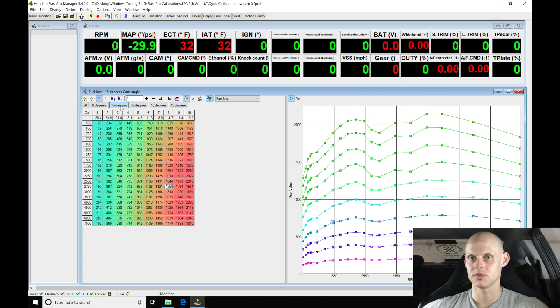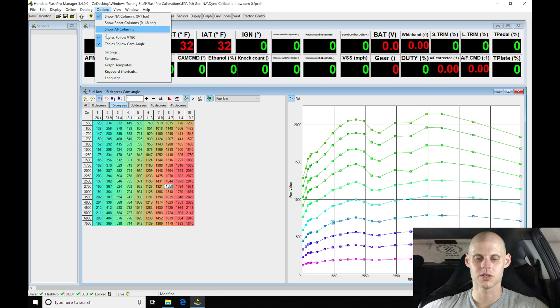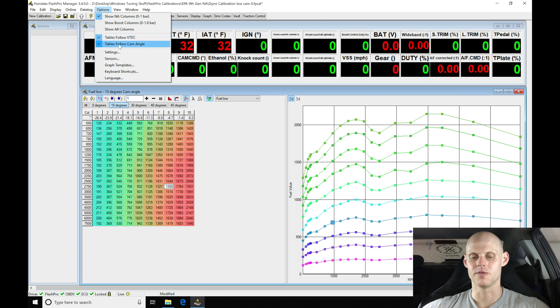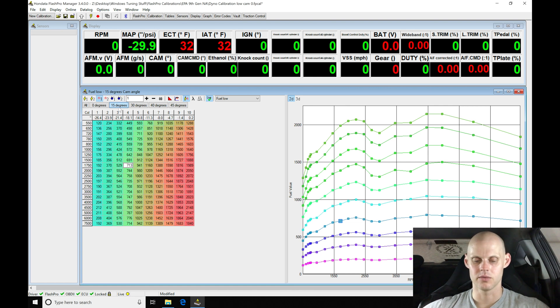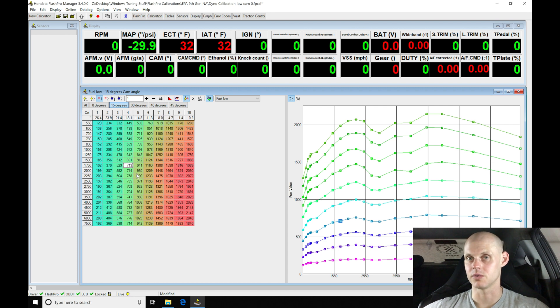We have this option here under our options: tables follow VTEC, tables follow cam angle. With this checked it'll rotate automatically into the next table that we're working with. So if we're commanding 15 it's going to move right into the 15 degree table for us. We don't have to manually switch across these tables.